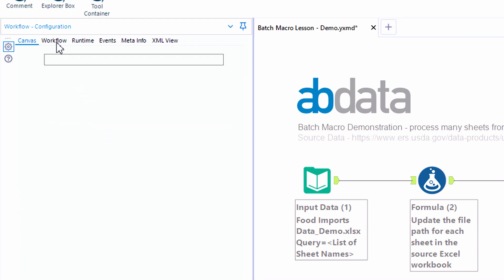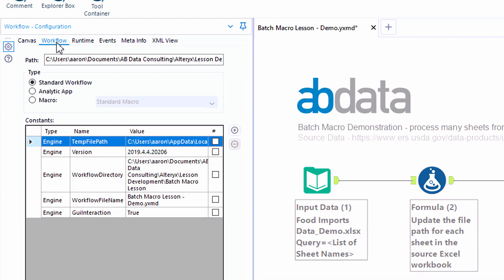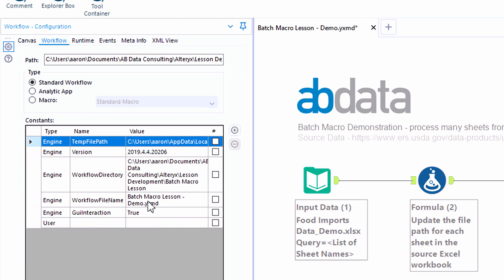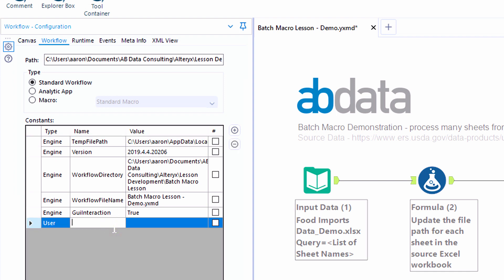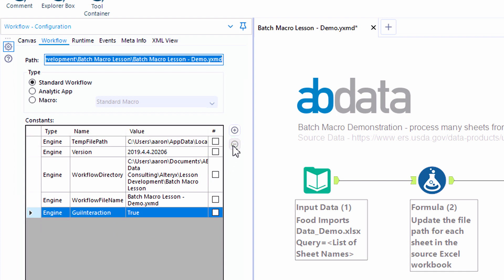On the workflow tab we can update the type of workflow and even specify the type of macro if we're building a macro. We can also add workflow constants — both strings and numbers — if we want to refer to them in formula tools and have one place to update it.